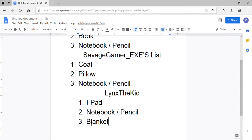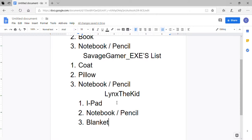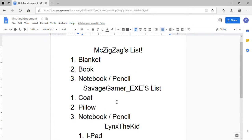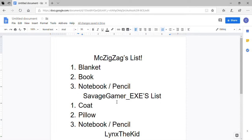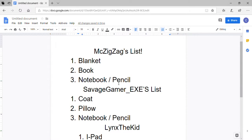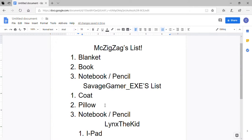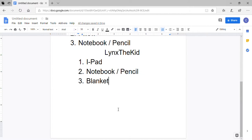So that's what we all are getting guys. Just to review, McZigzag Ziggy is taking a blanket, a notebook and a book, but with the pencil comes with the notebook. And then I'm taking a coat, a pillow, notebook and pencil. And then this is different from all, an iPad, a notebook and pencil, and a blanket. That's thug life.